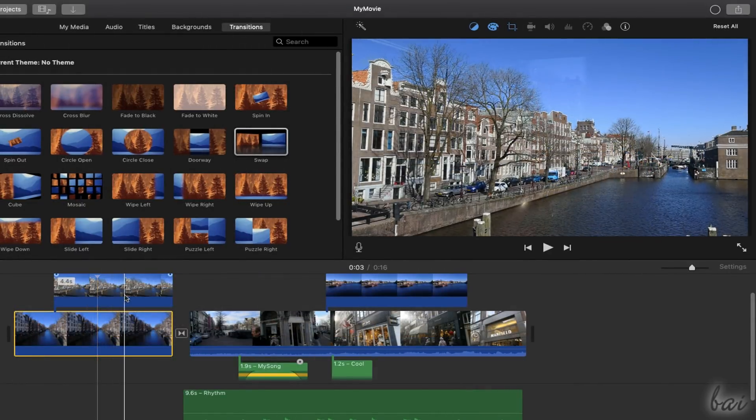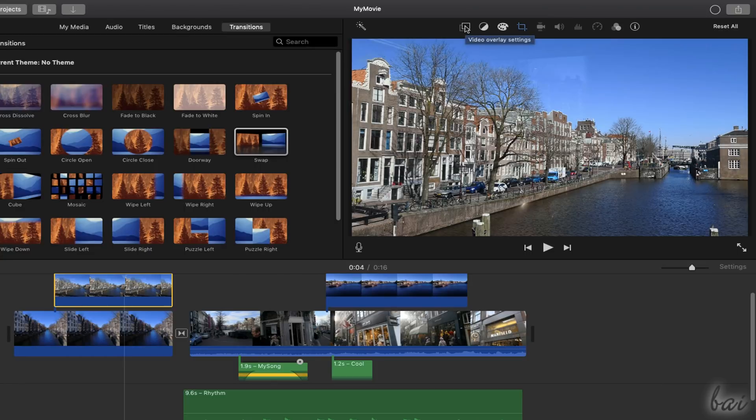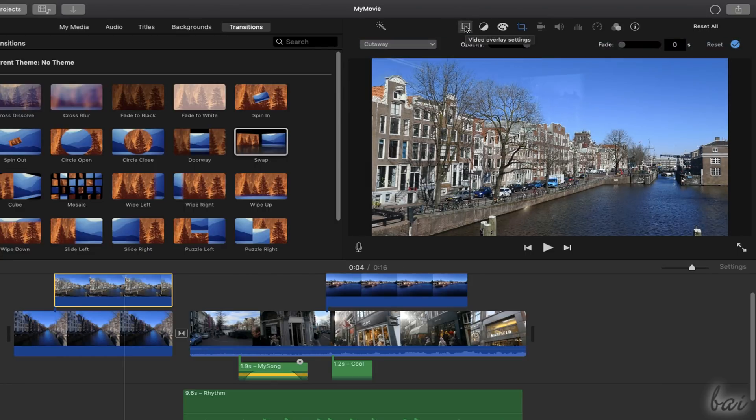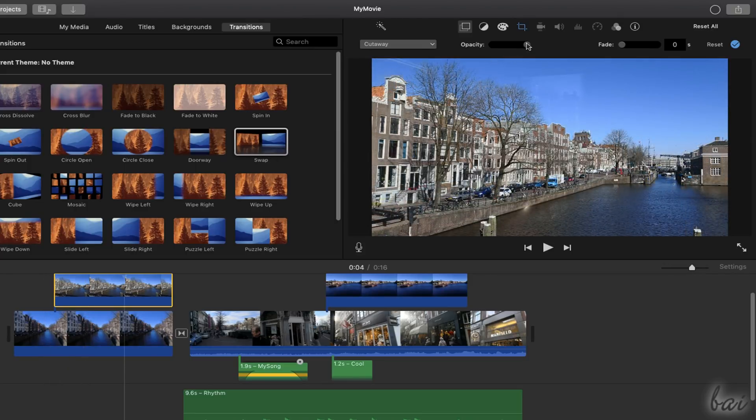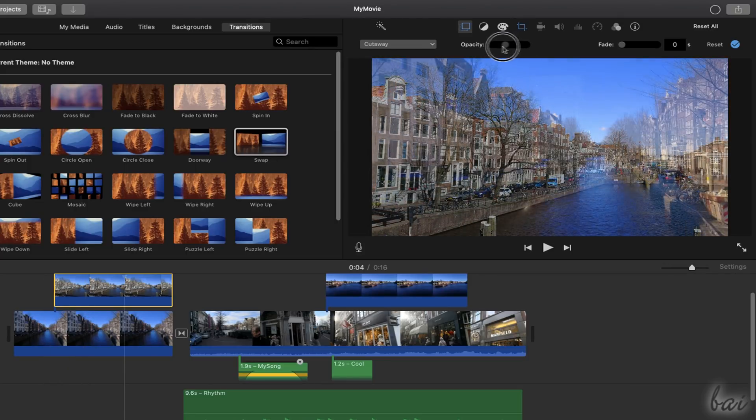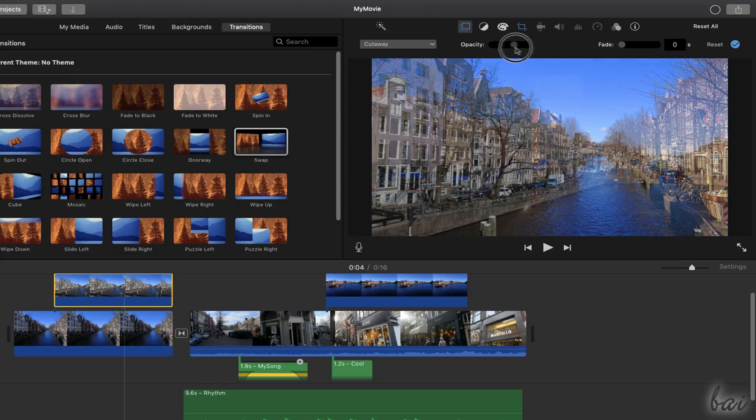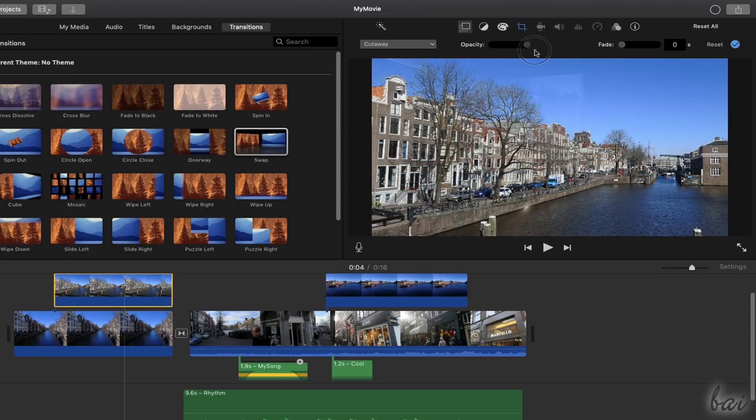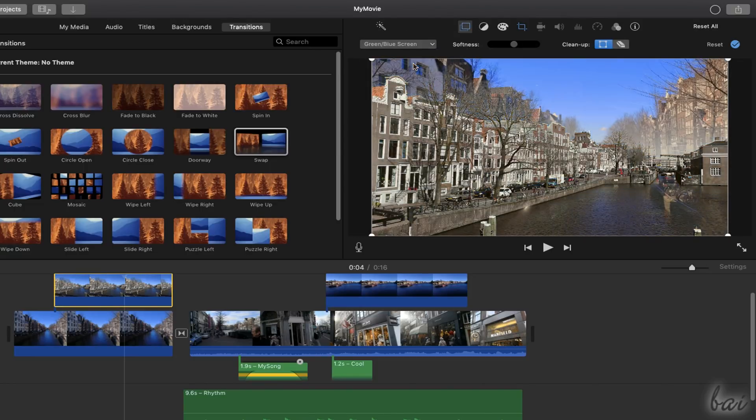The clips placed on the top video track also show Video Overlay settings to adjust how these clips must behave when overlapping other clips. Cut away is the default option, showing just the top clip with opacity level and fade transition defined. Select Green-Blue Screen to merge the top clip and the clip behind it where the colors are either green or blue. Use Split Screen to show both the clips cut in between.